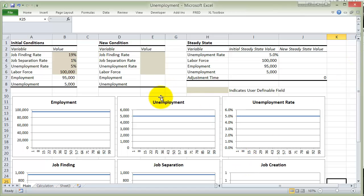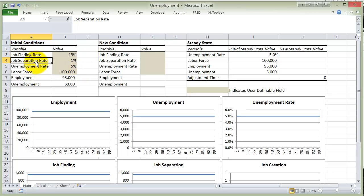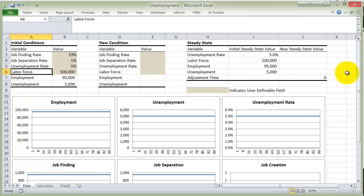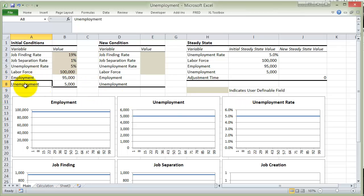We had some variables in there. We had the finding rate — that's the percentage of unemployed who find a job. We have a separation rate — that's the percentage of employed each month who lose their job. We ultimately have an unemployment rate, a labor force (which was fixed), the total number employed, and the total number unemployed.